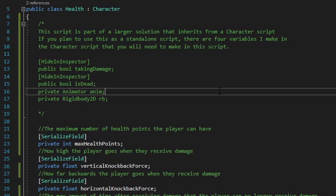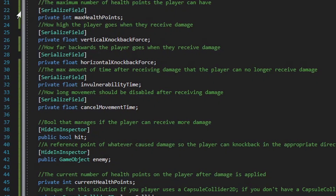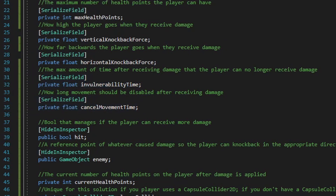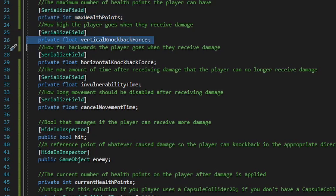Moving right along, I'll quickly discuss how this script is going to work. All the variables I have marked as serialized field private can just as easily be serialized field protected or public — just make sure you can set these up in the inspector window. The first variable is max health points, which will be the limit to how much health a player can have. Next is a float for vertical knockback force, representing how high the player rises when they take damage. Then a float for horizontal knockback force, representing how far backwards the player moves when hit.